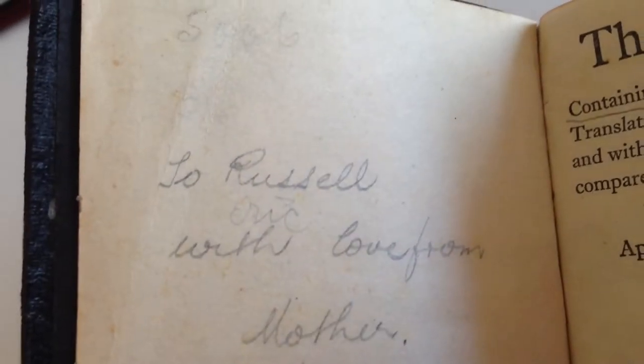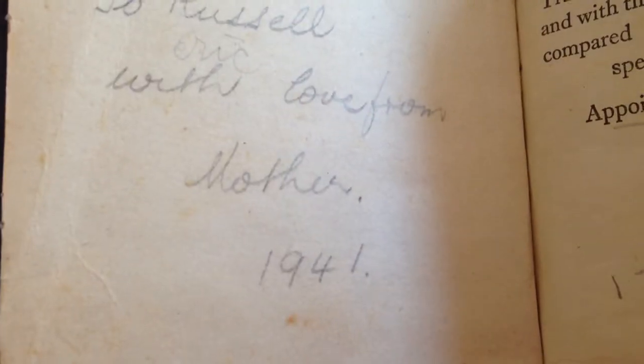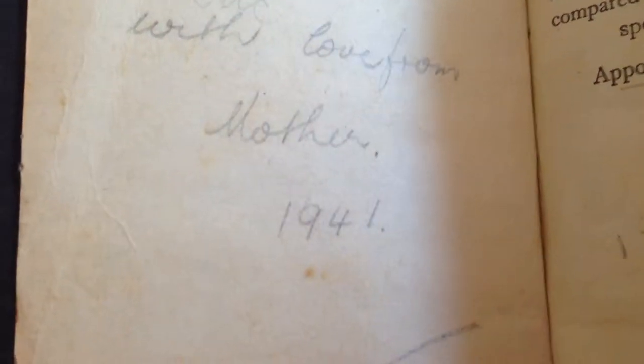I don't know too much about this Bible. I do know that it was given to him by his mother. Right here, to Russell, with love from my mother, 1941. So that makes this Bible 77 years old.